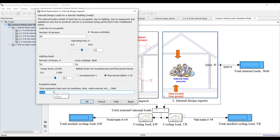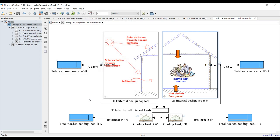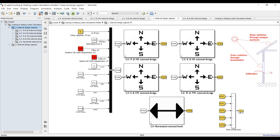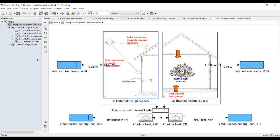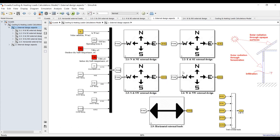For total internal equipment loss, suppose we have coffee machines, refrigerators, water coolers, microwaves, ovens — it's an office building, so let it be 2500 watts total. Now for external loads: we assigned north, northeast, and horizontal, so there is no meaning to assign inputs for the rest.